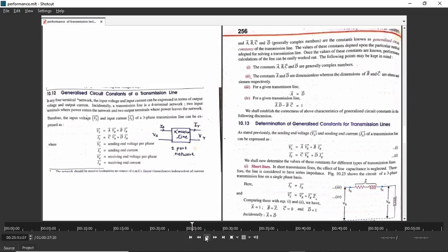What is a two-port network? A two-port network has one input port and one output port — it has four terminals. You must be remembering this from your networks subject. Any four-terminal network can be represented like this: sending end parameters can be represented in terms of receiving end parameters. Sending end parameters are sending end voltage and sending end current; receiving end parameters are receiving end voltage and receiving end current.